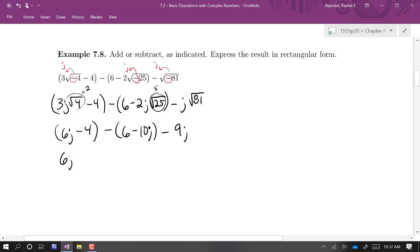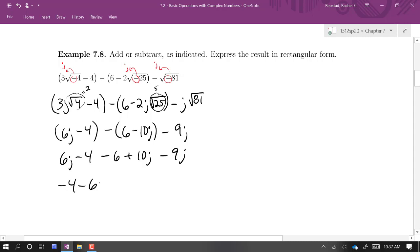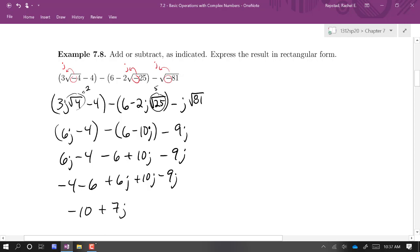Getting rid of all the parentheses, we have 6j minus 4, minus 6, plus 10j minus 9j. The real parts are negative 4 minus 6, and the imaginary parts are 6j plus 10j minus 9j. So we have negative 10 plus 7j.